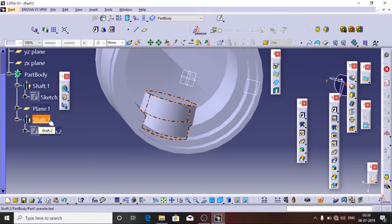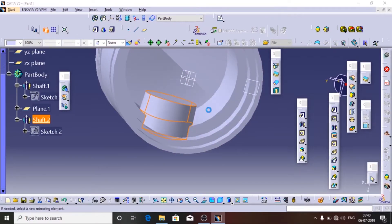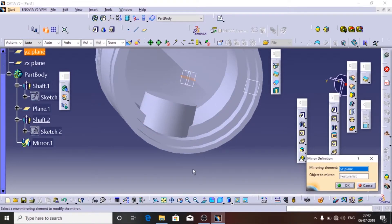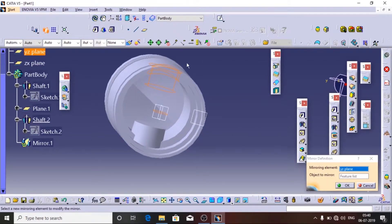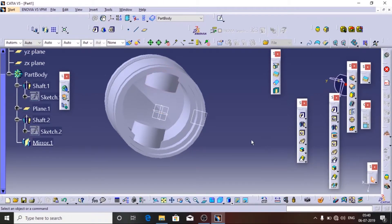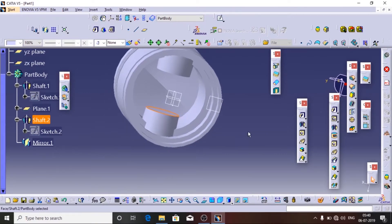Now I am going to mirror this part on the opposite side. There is an option in CATIA to mirror. I am going to select this shaft and mirror it — this is the symbol. Now I am going to choose the axis about which it has to mirror and I am going to show the preview.